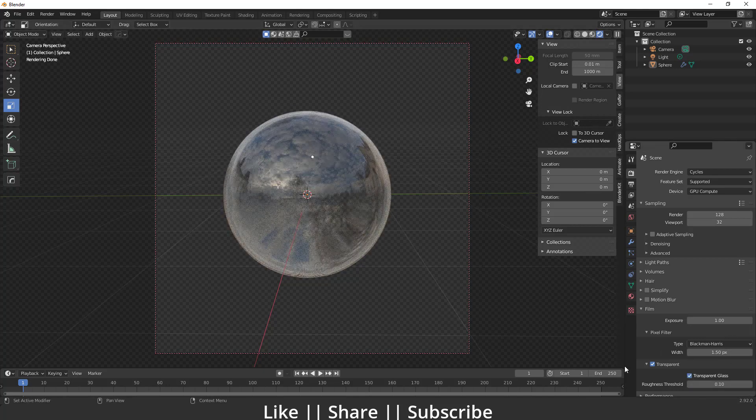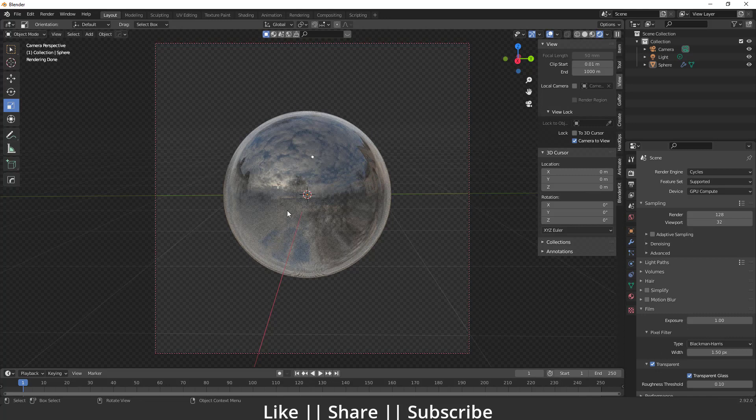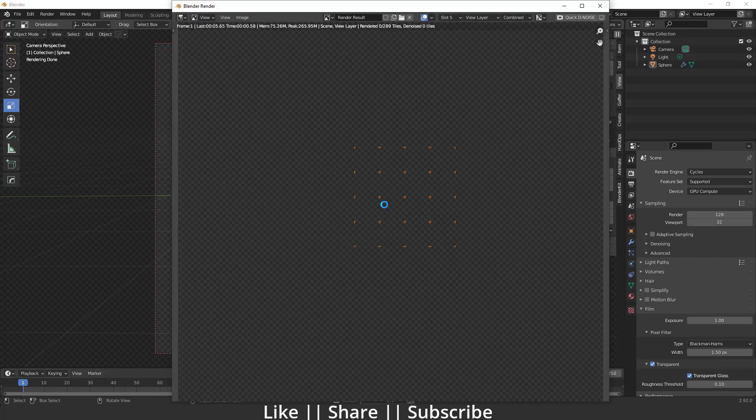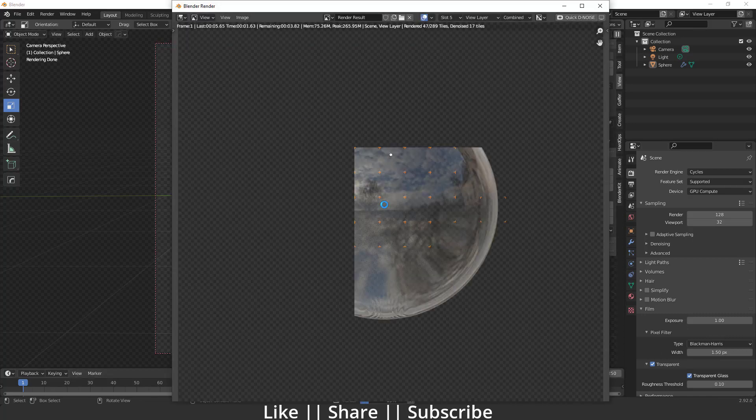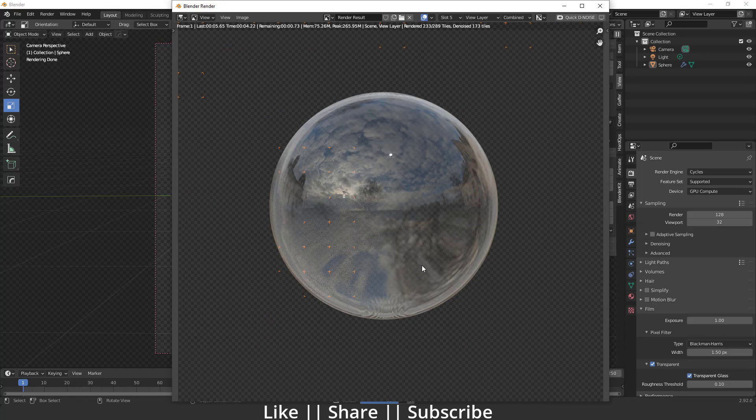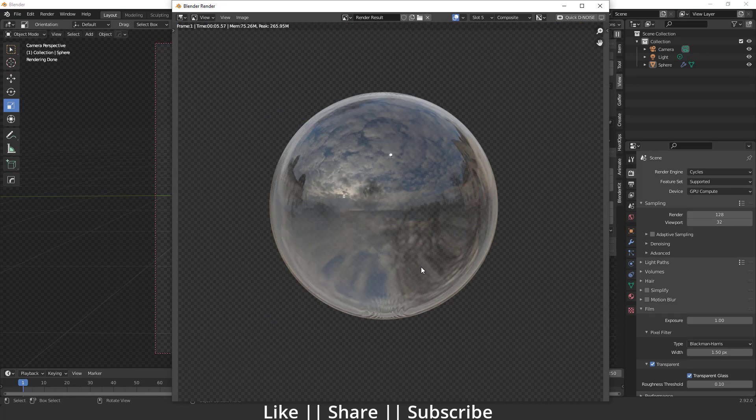When I turn on this transparent glass, here you can see the magic which I'm talking about. Now if I take the render, you can see you will get the totally transparent glass. If you place any object behind it, you can literally see that object as well.